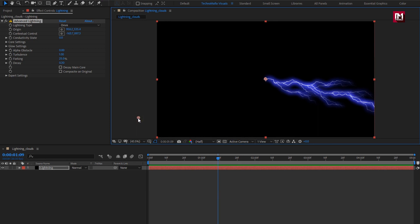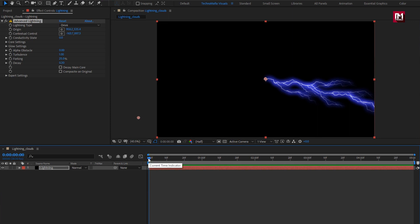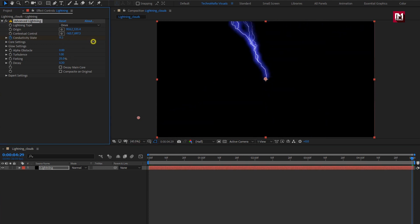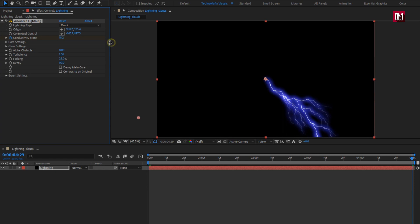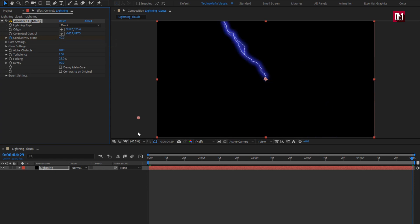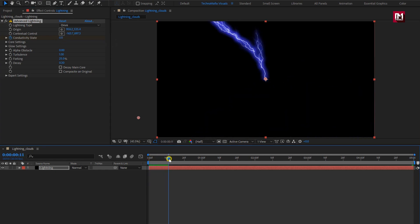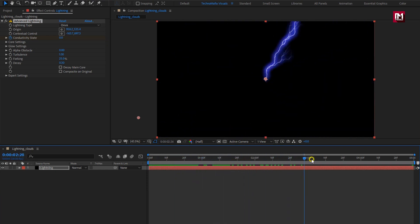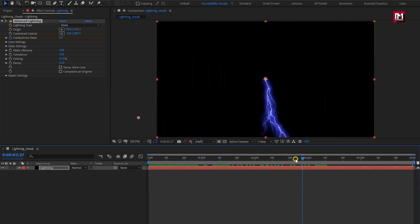Now let's animate this lightning effect. At the start of the timeline, create a keyframe for Conductivity State. At the end of the timeline, you are free to set the Conductivity State value. Here I will set it to 40. You can see the preview.